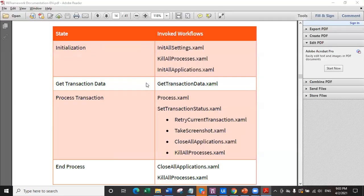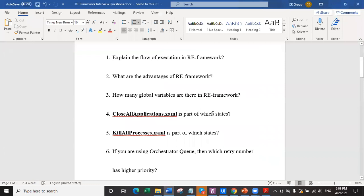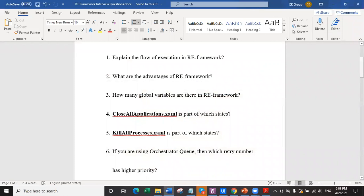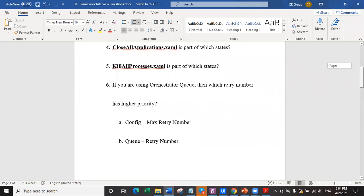Remember: close all applications is part of process state and end process. Similarly, kill processes dot xml is part of which states? It's part of three different states: initialization, process, and end process. Let's verify: kill process is in initialization, in process transaction, and in end process as well - three states total. This RE framework documentation is really important, and it's included in every RE framework so you can read it. Reading it completely will give you even more understanding of the RE framework.